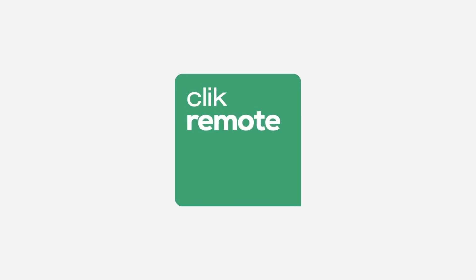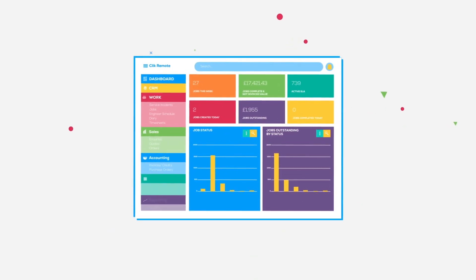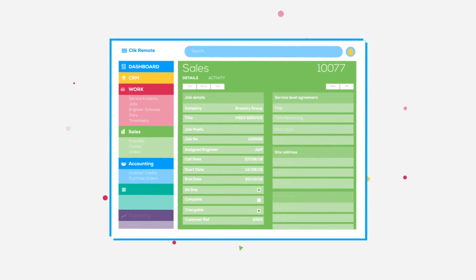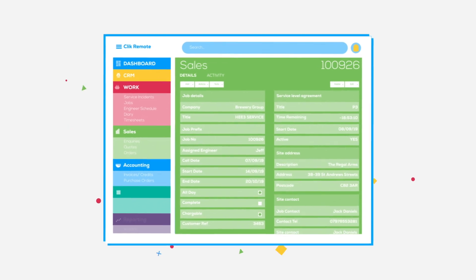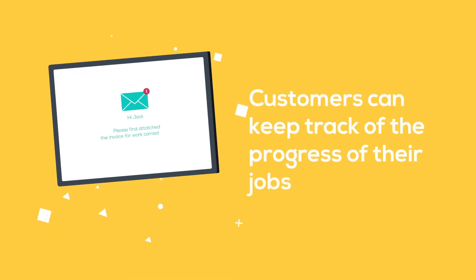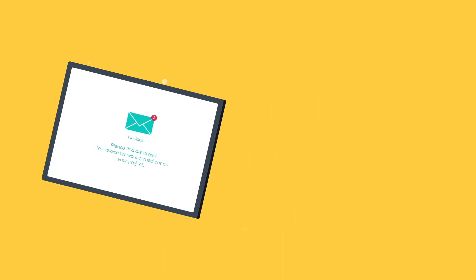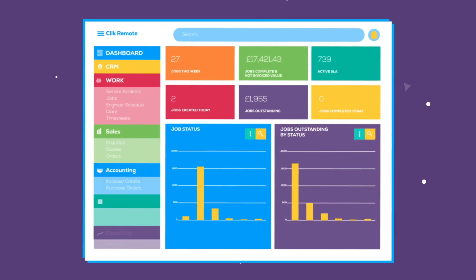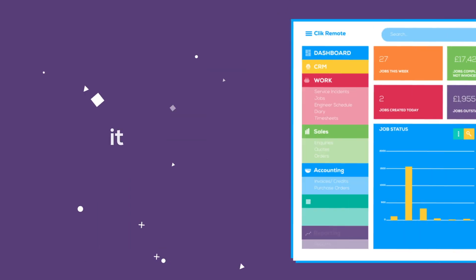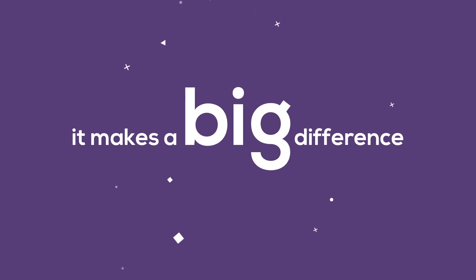With Click Remote, your engineers can keep on top of their jobs, your sales team can create quotes and invoices, customers can keep track of the progress of their jobs and managers see an overview of everything. It makes a big difference.